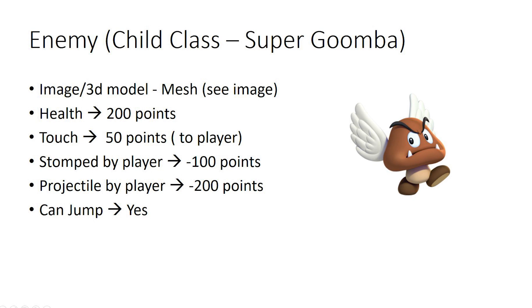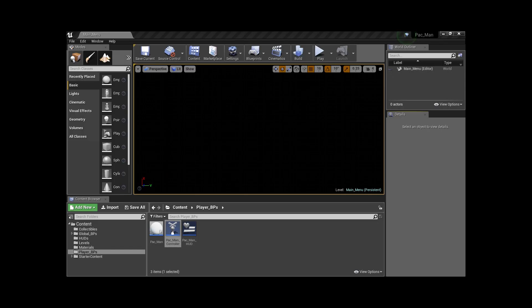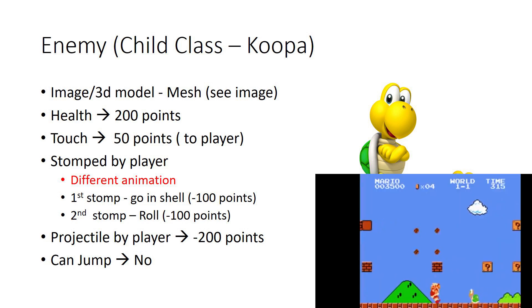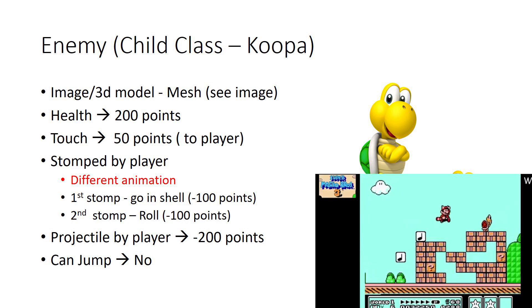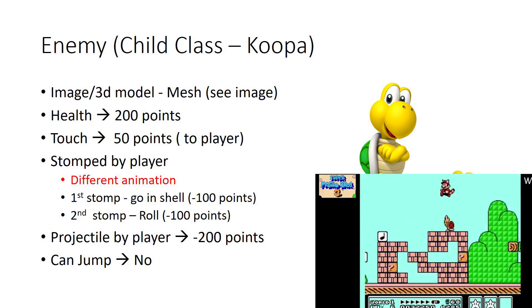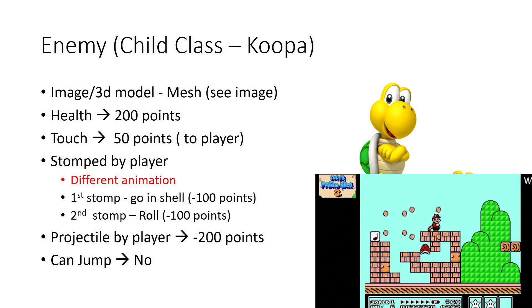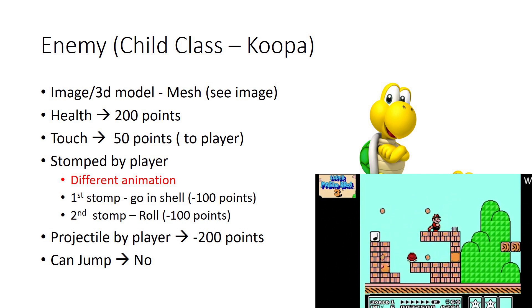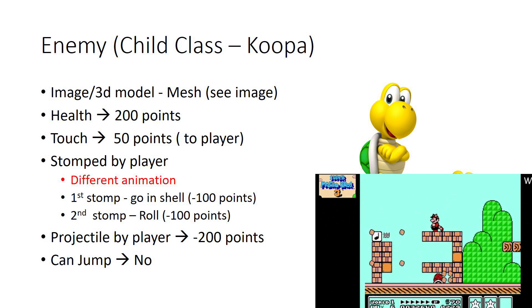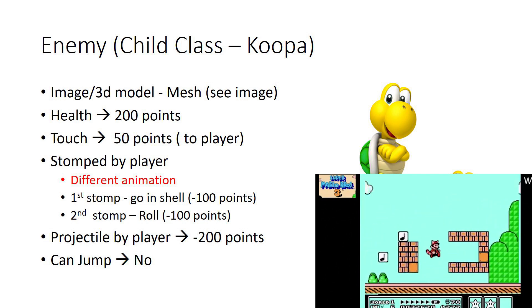The same class applies to the Koopa. They all have health and they can get damaged by Mario if he stomps on them versus if you shoot them with a fireball. But then you could have distinguishing features such as the first stomp will make them go into a shell, second stomp would make them roll away and die, or if they land stopped they come back to life.